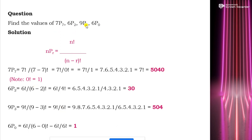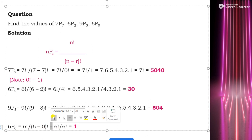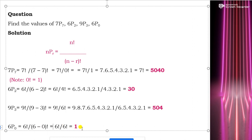Next is 9P3: n=9, r=3. So 9P3 = 9! / (9−3)! = 9! / 6! = (9 × 8 × 7 × 6 × 5 × 4 × 3 × 2 × 1) / (6 × 5 × 4 × 3 × 2 × 1) = 9 × 8 × 7 = 504. The last one is 6P0: n=6, r=0. So 6P0 = 6! / (6−0)! = 6! / 6! = 1.